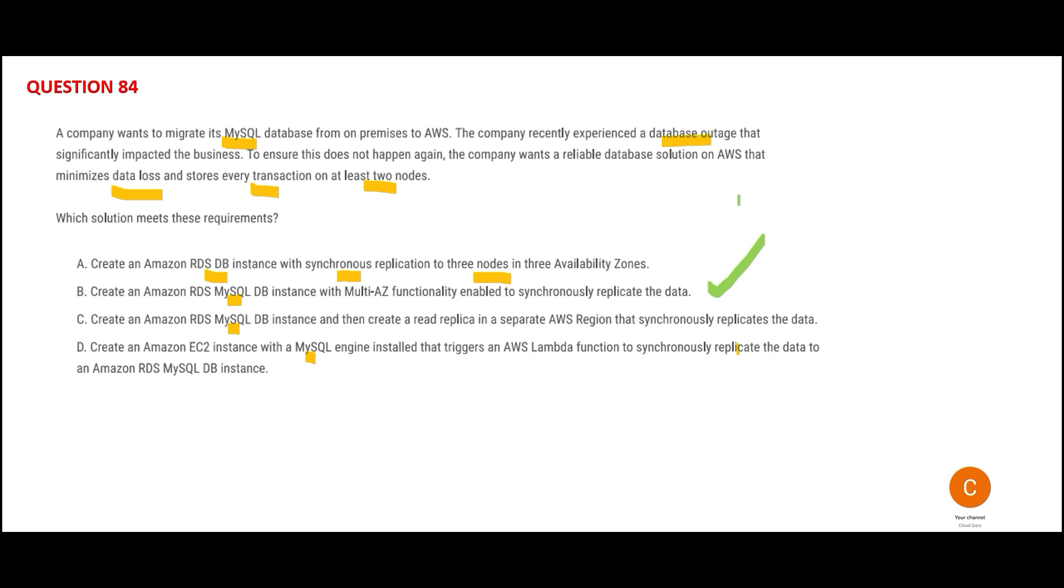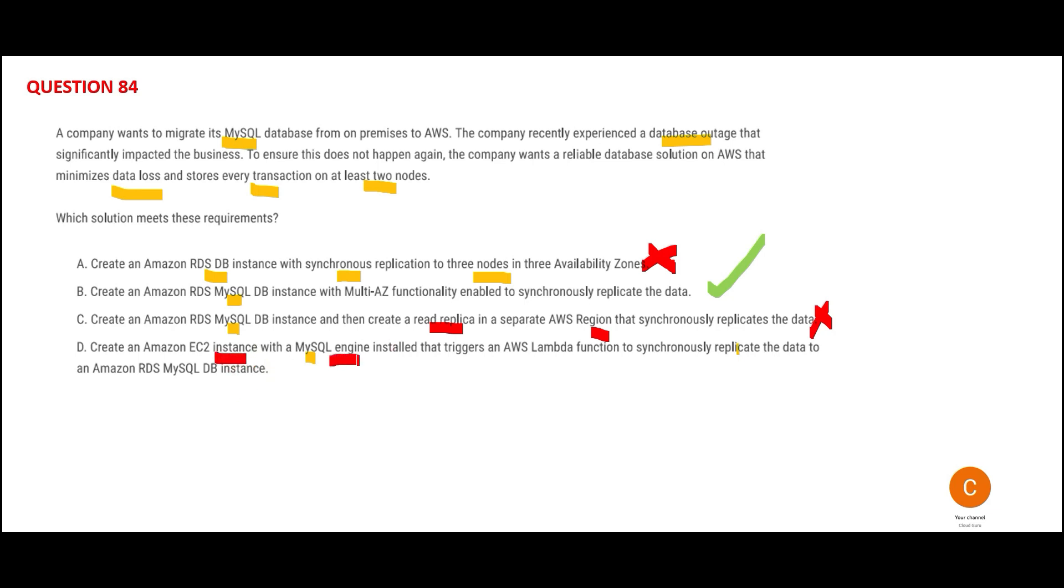It's better than option A, which talks about manual synchronous replication. If you have multi-AZ configuration enabled, sync happens automatically. Option C says create a read replica in another region and synchronize it. Read replicas are used when reports cause the database to slow down, so you split read and write. We don't have that scenario here. Option D says use EC2 instance with MySQL. If you have RDS with MySQL, it's a ready-made solution—why create a custom solution on EC2? This is my final answer.